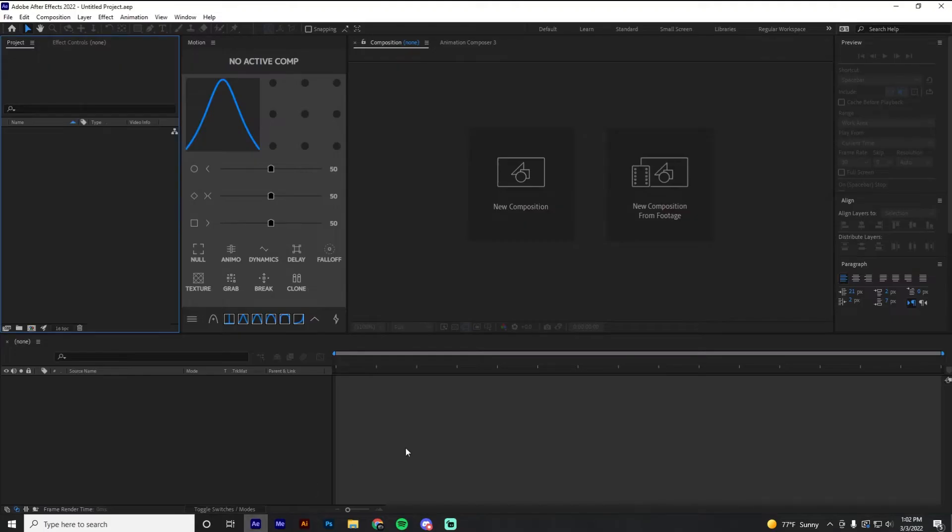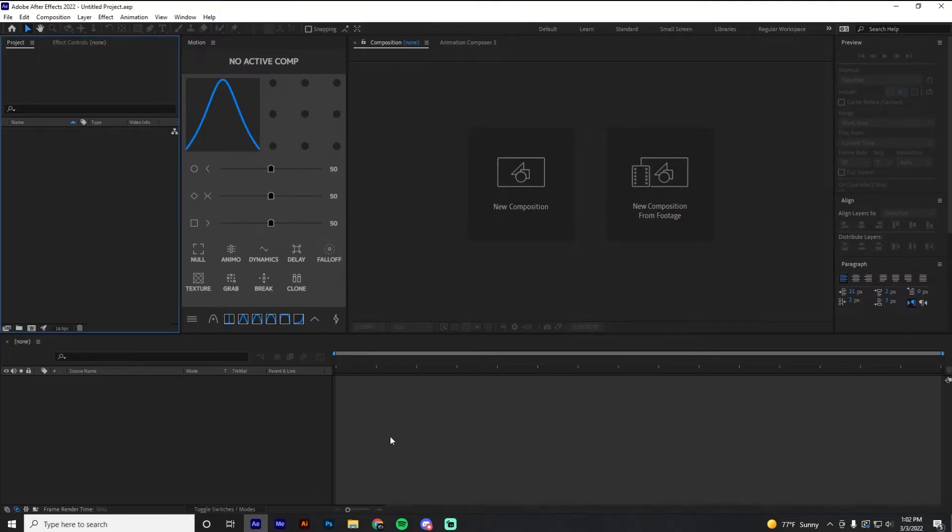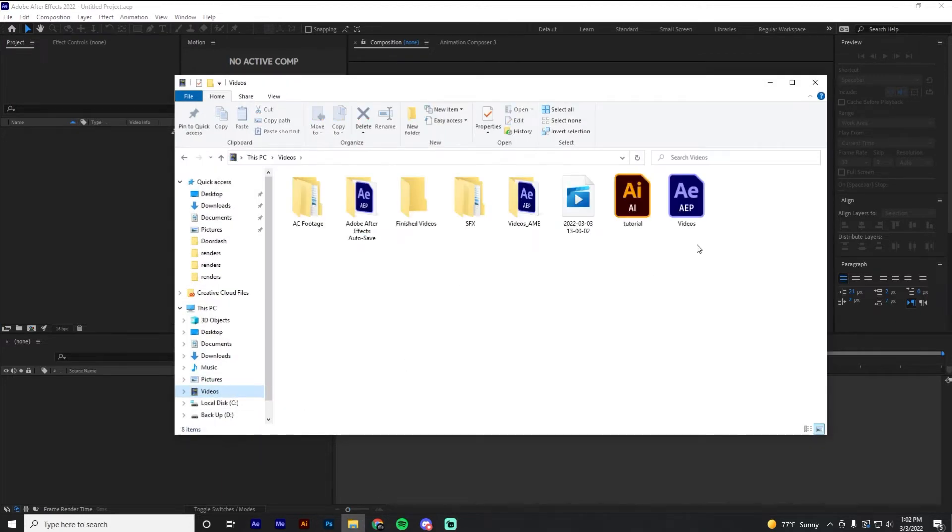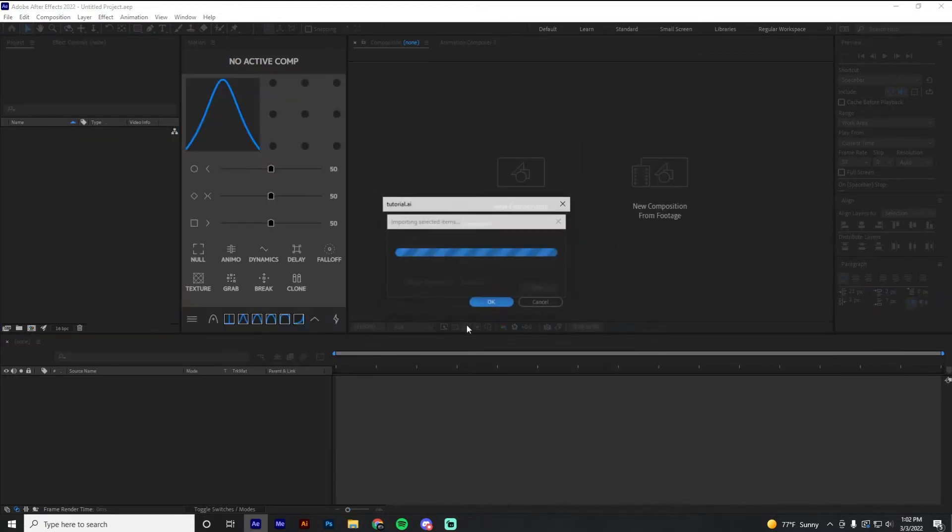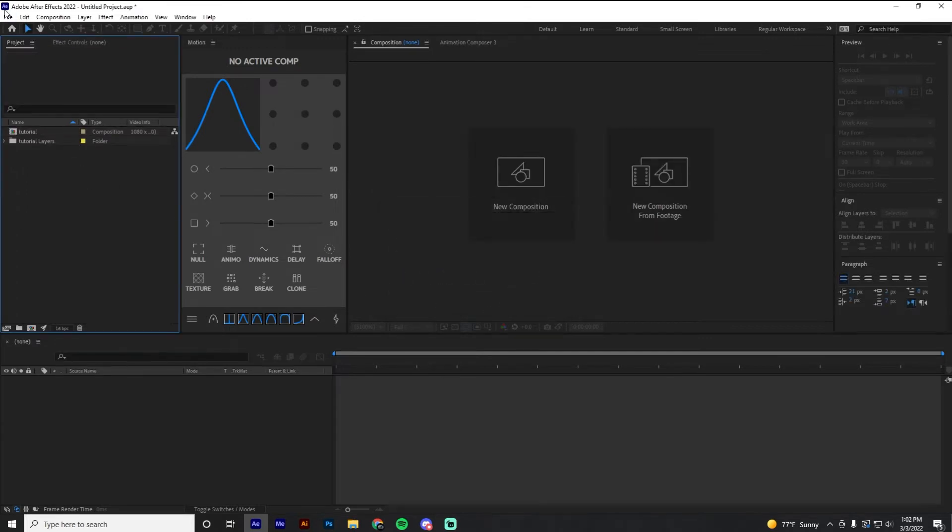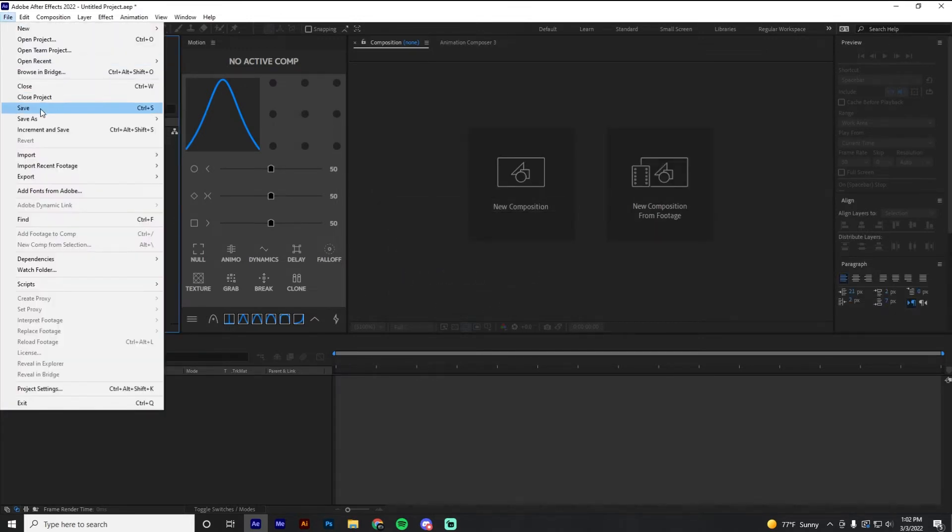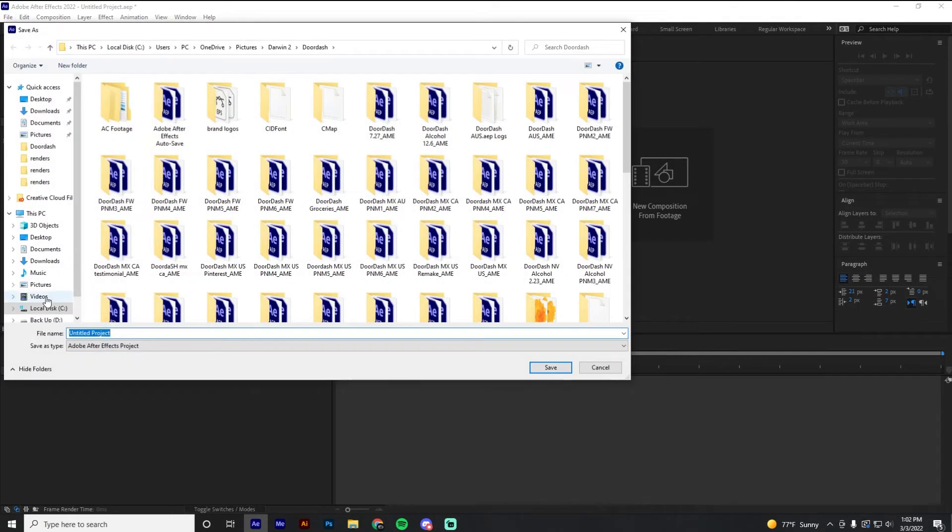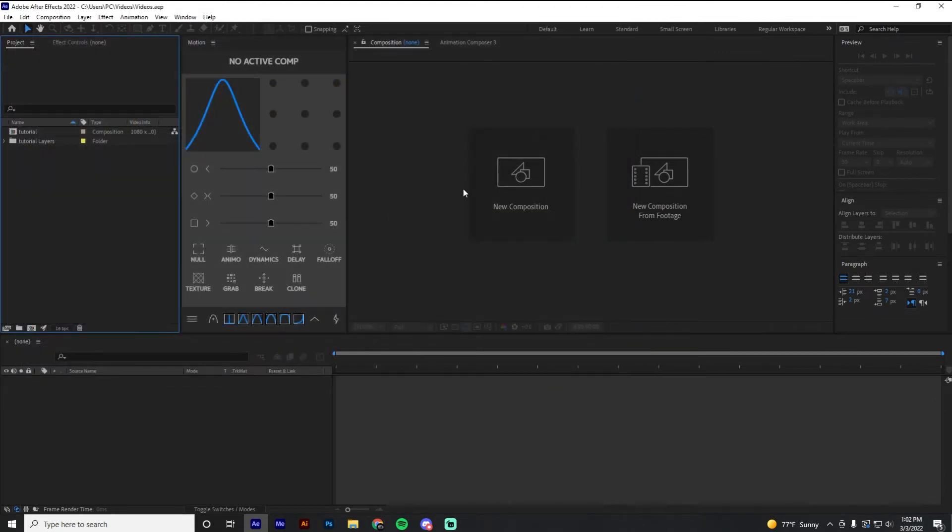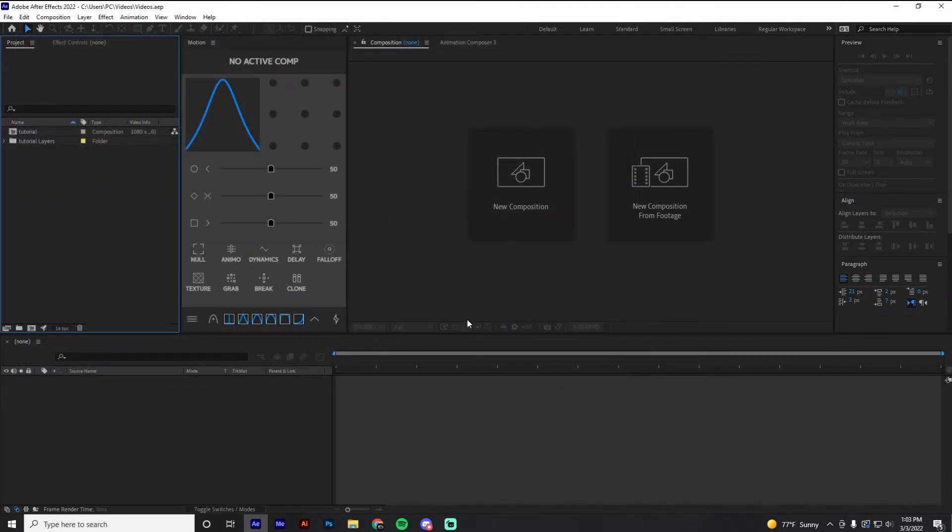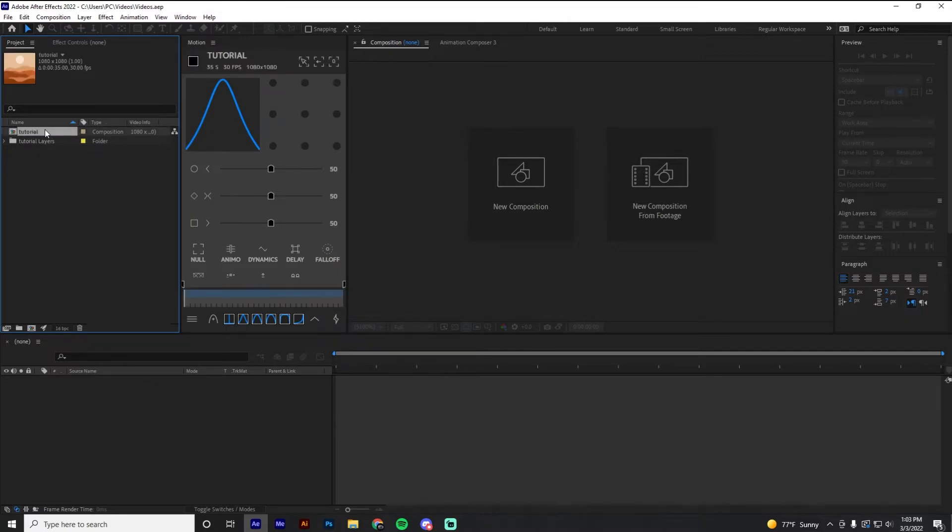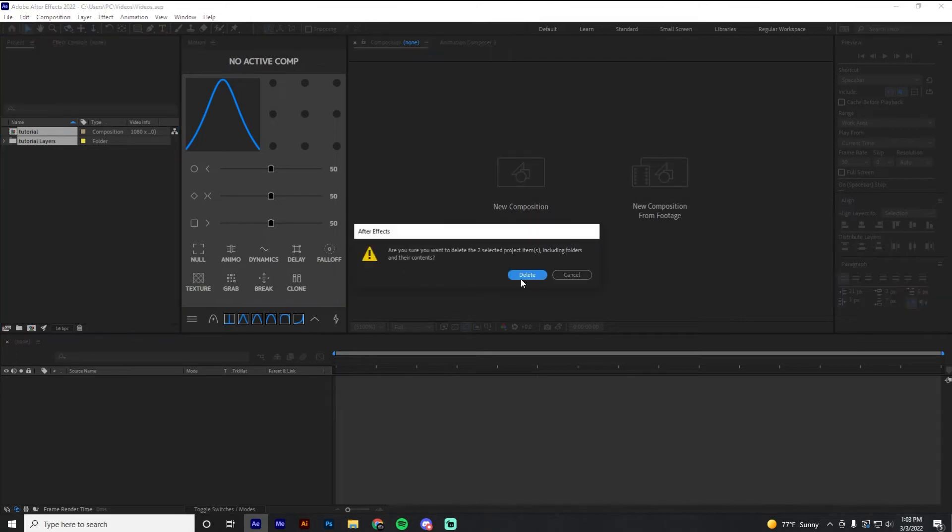And now we can quickly go over into After Effects. I'm going to leave Illustrator open just because just in case I want to change something, you never know. So I'm going to go into the videos. I'm going to import this AI. I'm going to save it just for the sake of this. I have an After Effects pre-save that I use for every tutorial I do just to show you guys what's going on.